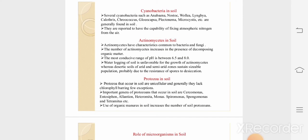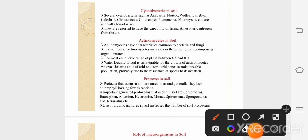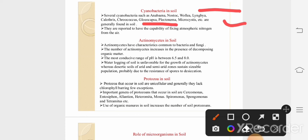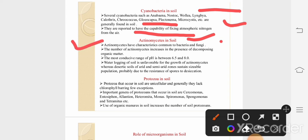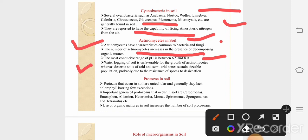Cyanobacteria are large photo-autotrophic prokaryotes. They include Anabaena, Nostoc, etc., that are generally found in soil. It is reported that cyanobacteria have the ability to fix atmospheric nitrogen from air. Actinomycetes have the ability to form mycelium, hence they share common characters of both bacteria and fungus. The number of actinomycetes increases in the presence of decomposing organic matter. The conducive pH range is 6.5 to 8.5, and waterlogging of soil is unfavorable for the growth of actinomycetes.